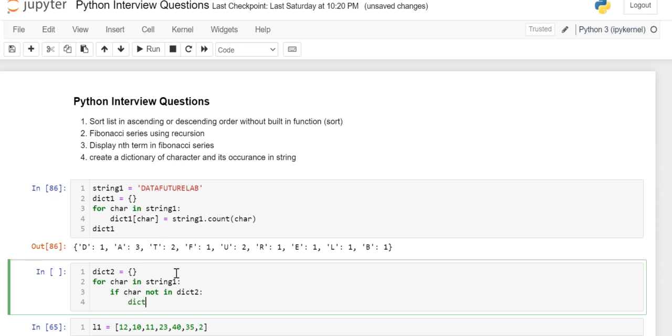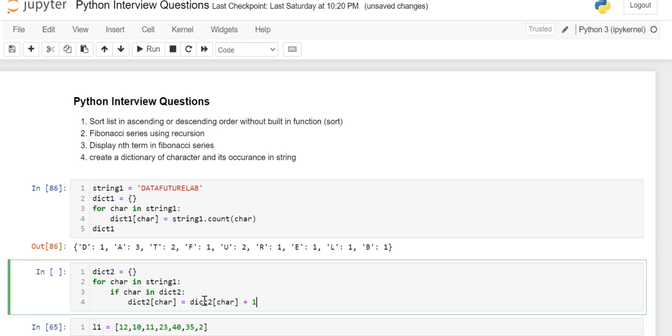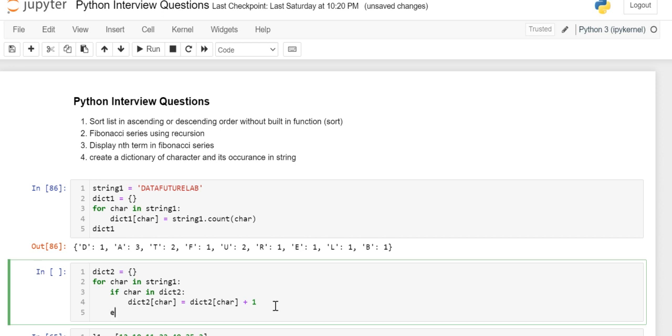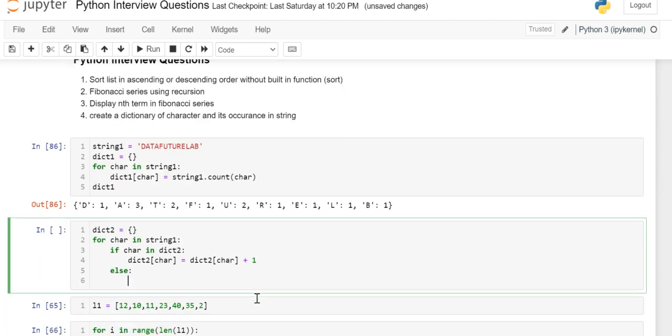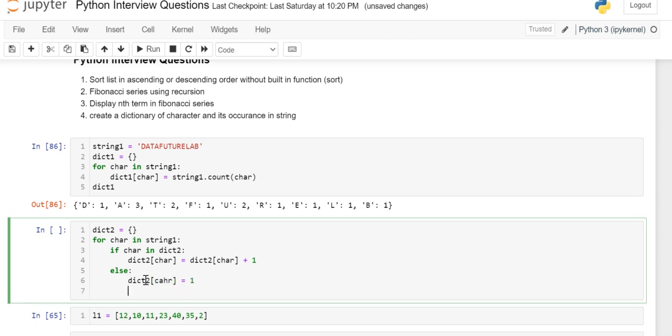Then dict2[char] equals... if this character is already in the dict, then we have to add the count, so it's plus one. So every time it will keep on adding. And else, dict2[char] equals 1. And then we have to check dict2.